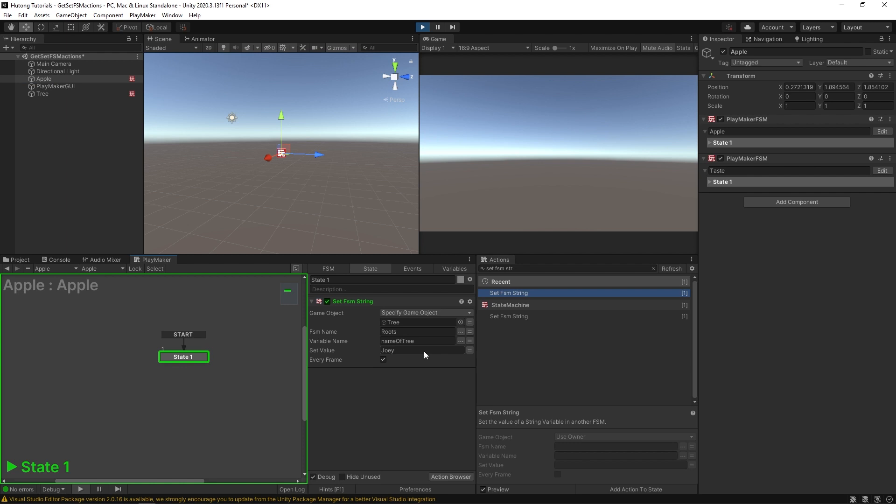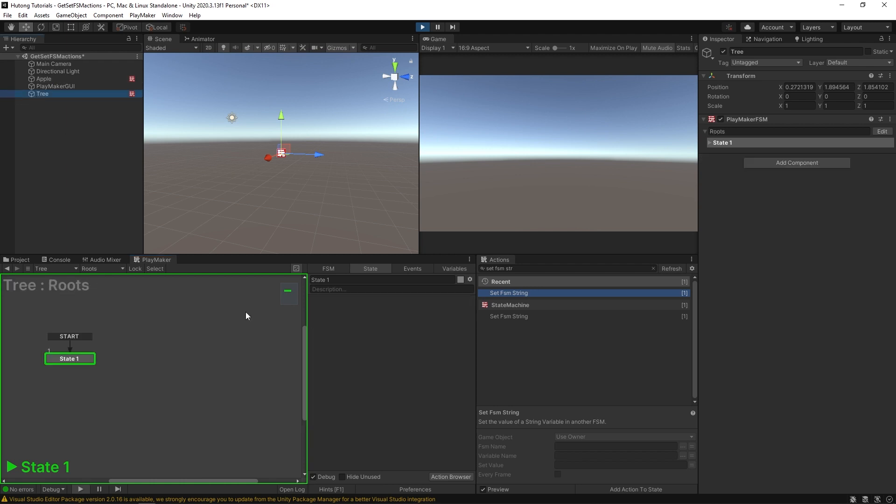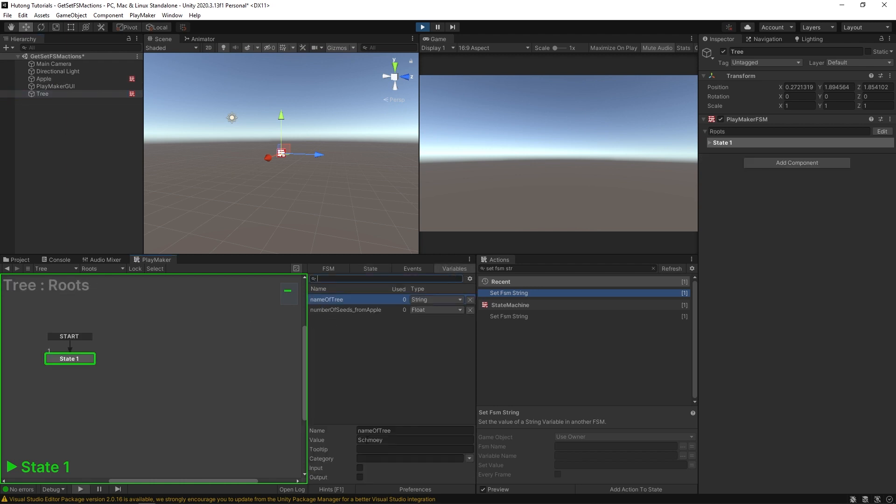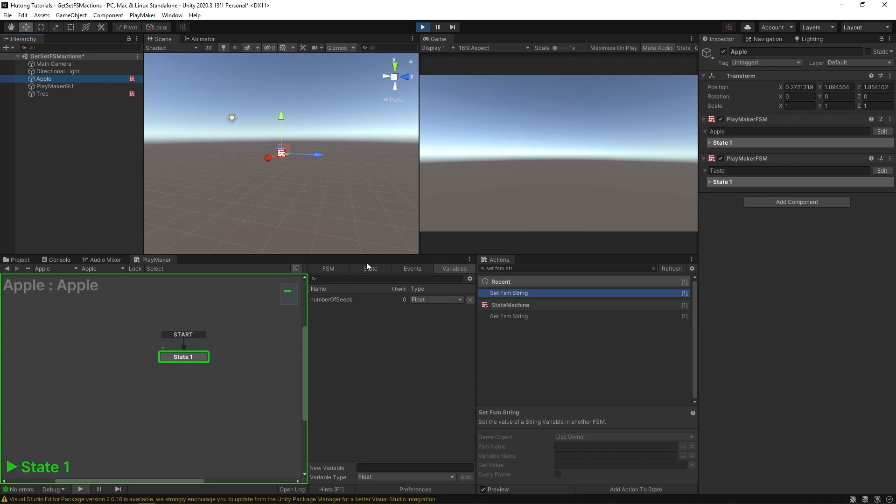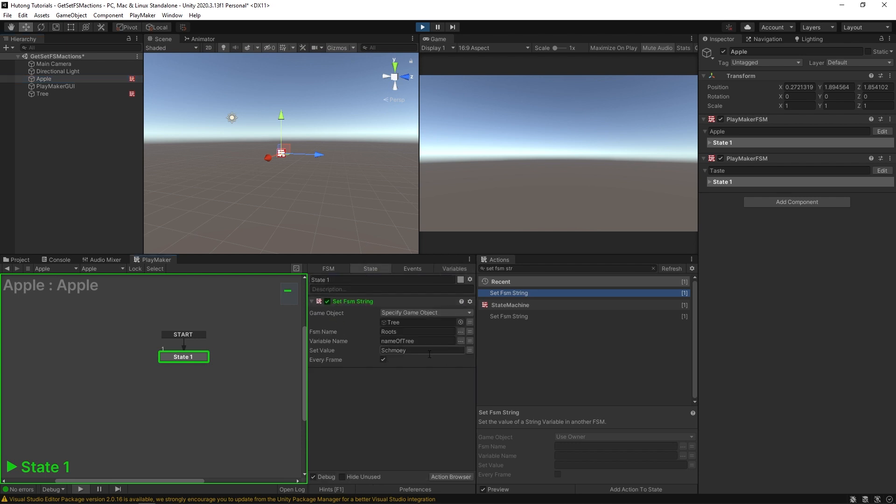and I type in Shmowy, go back to tree, variables name of tree is Shmowy. Because this set FSM string is running every frame.